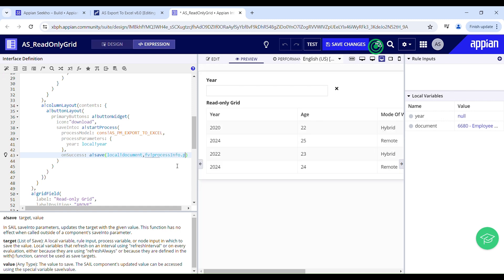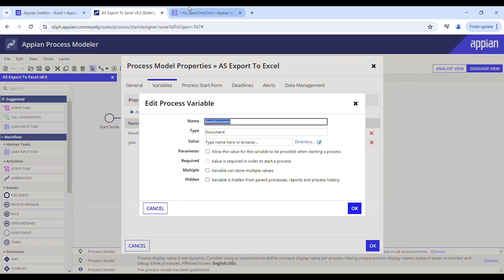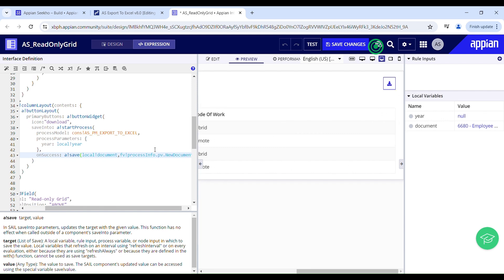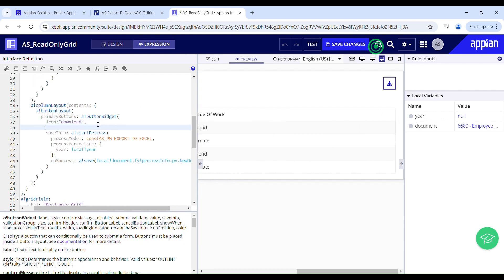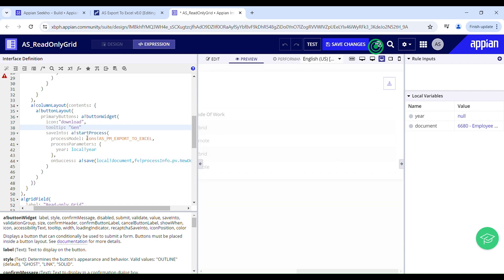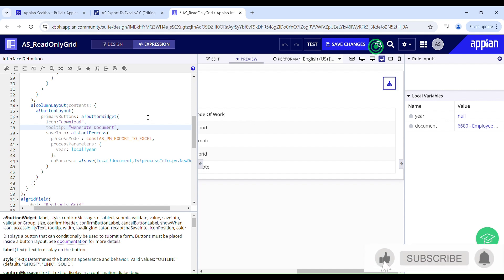Using processInfo with dot pv dot the name of your process variable, I can get the value of that PV. I'll copy the PV name and paste it in. I'll also provide a tooltip for this button as 'Generate Document' to avoid any confusion. Once clicked, it will store the generated document in the Appian environment.